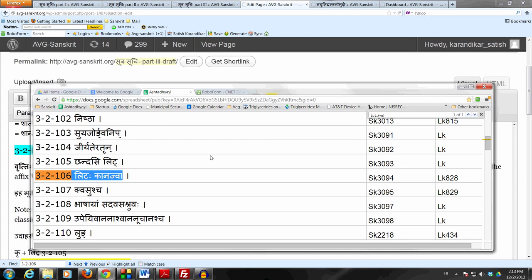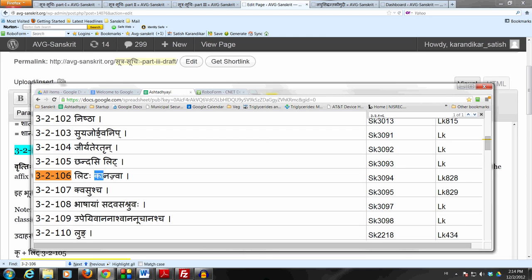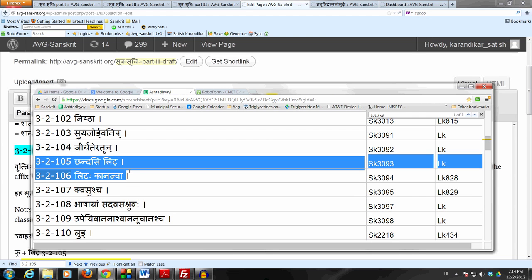Now this Lit should be only used Chandasi by 3-2-105 Chandasi Lit. But very rarely in the classical language you might see this Kanach being used in place of this Lit prescribed by 3-2-105, which is actually very, very rare. So we don't really need to spend too much time on this Sutram.